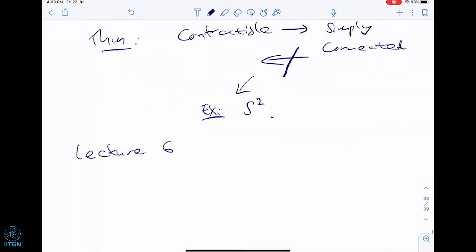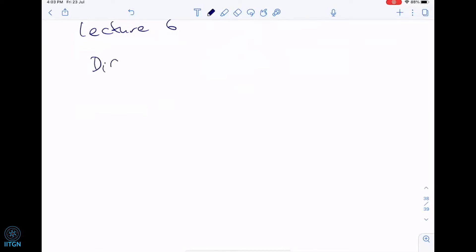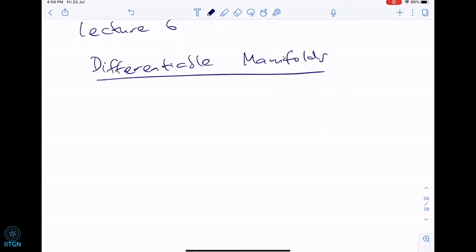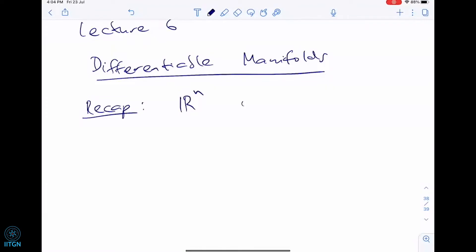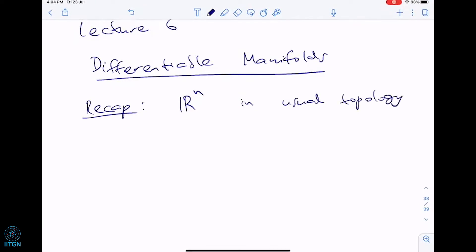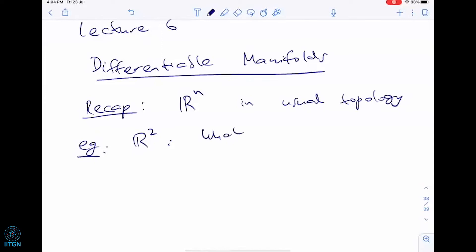Let us now start with one of the perhaps most central themes of the mini course: differentiable manifolds. For this I'm first going to do a recap of what we know about R^n in the usual topology. I showed you how the usual topology looks on R, the real line, but we didn't spend time working with R^2, R^3, R^4 — now it will be important. So let's take R^2. What are the open sets in the usual topology?